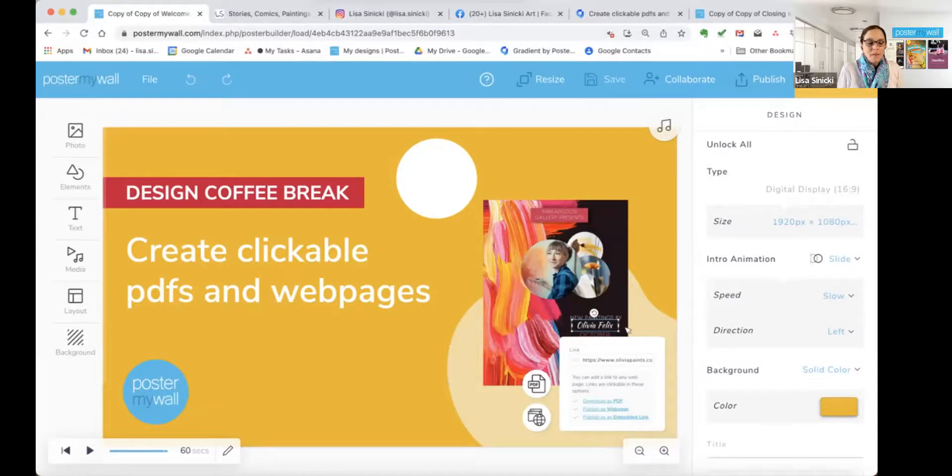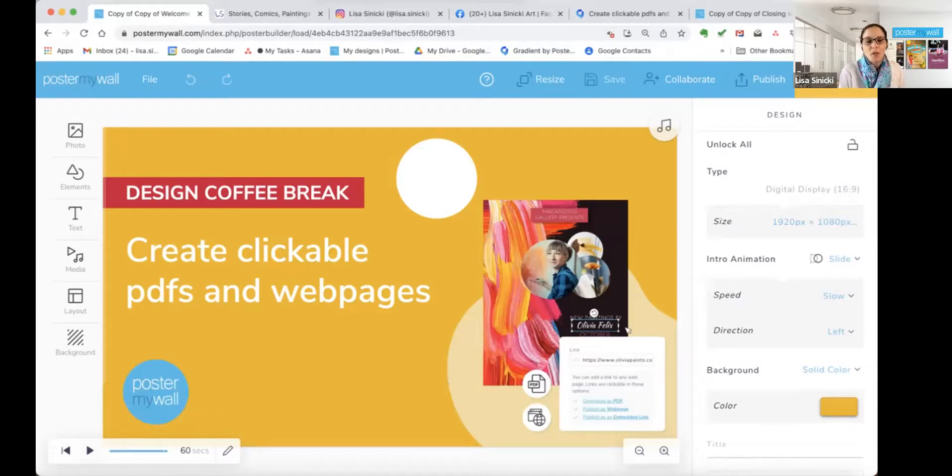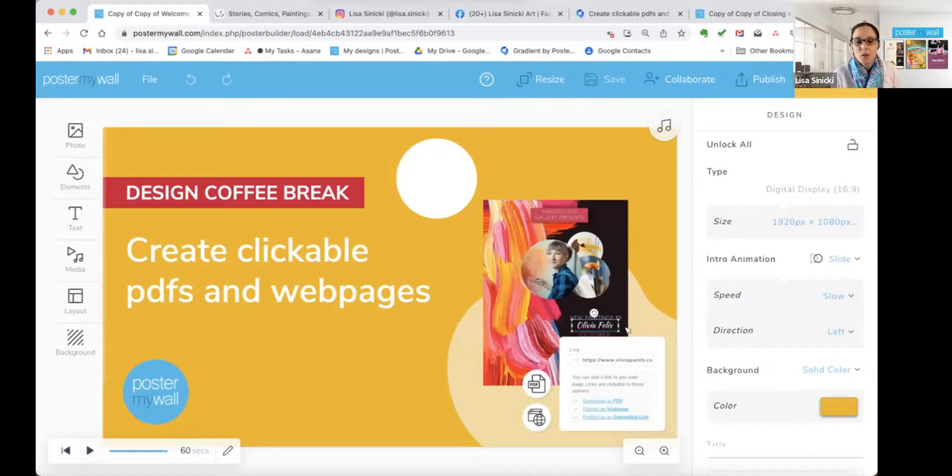Hello, hello, everybody. Welcome to Design Coffee Break. I am Lisa and I will be your coach today. The idea behind Design Coffee Break is that we show you how to use a PosterMyWall tool that you may not be familiar with in about the same amount of time it takes to enjoy a hot cup of coffee.